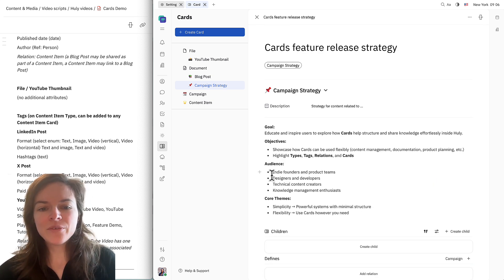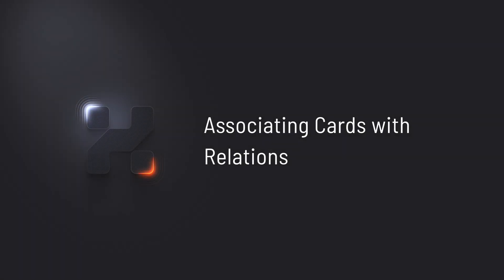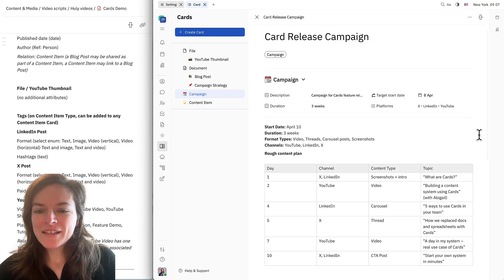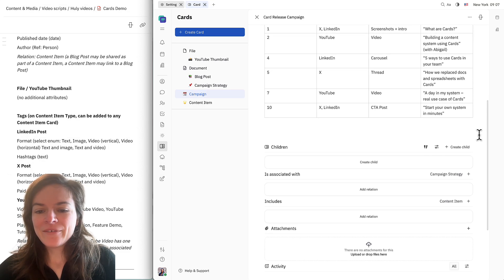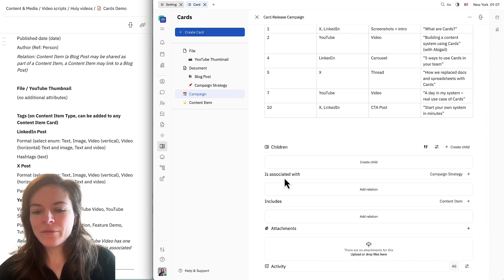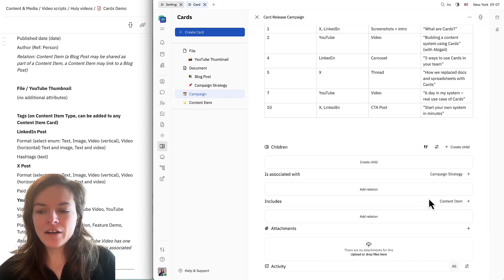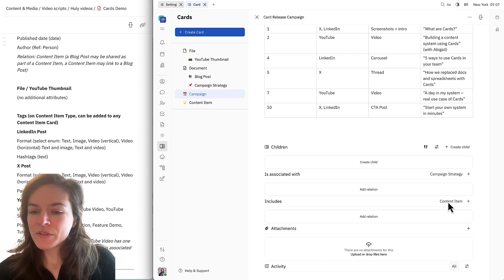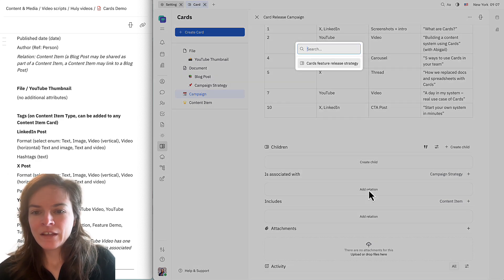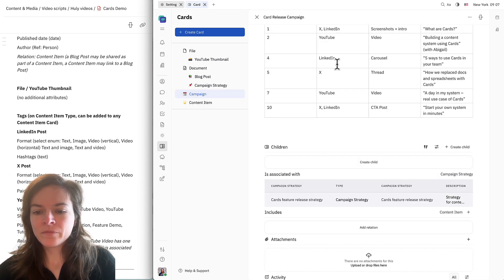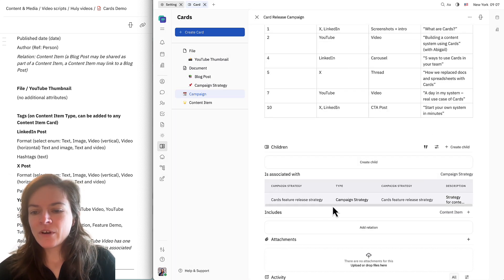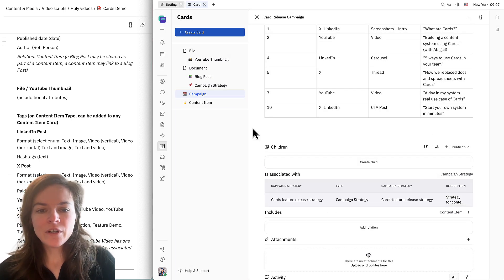I'm actually just going to paste in some dummy data here. We can see this relation down here — this is where we set up the relation between a campaign strategy and a campaign. But first we need to create the campaign card. Here I've pasted in some more dummy data, and now we can see that campaign strategy relation is here as well, along with our content item relation. We'll click "add relation" here and choose the strategy that we just created.